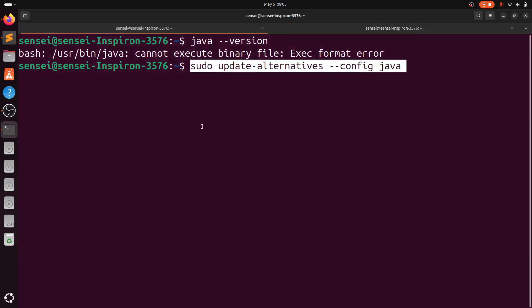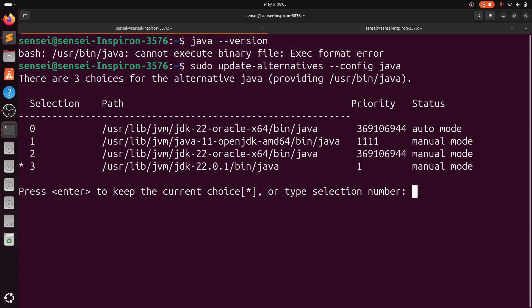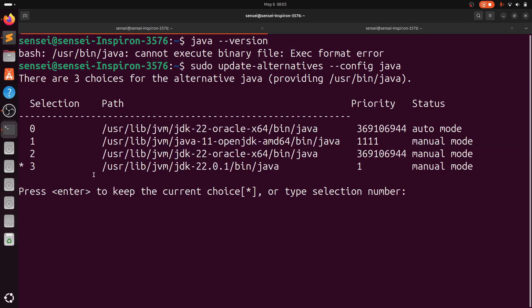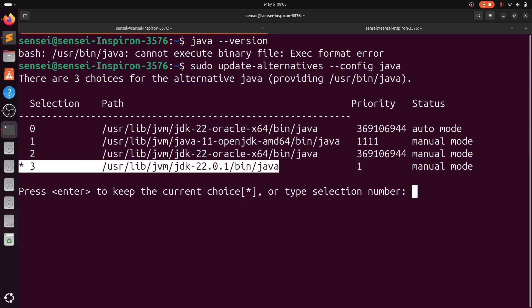Paste it on the terminal. Here you can see there are four Java file paths. Currently it is on the wrong path where I did not install it properly through the binary file, so that's why it is causing the cannot execute binary file error.